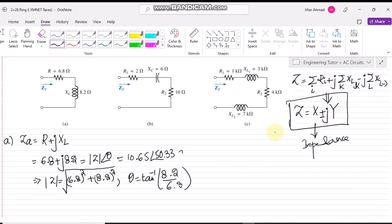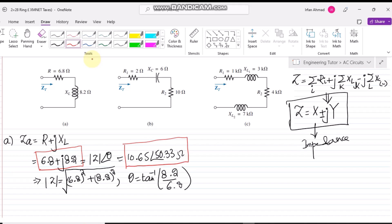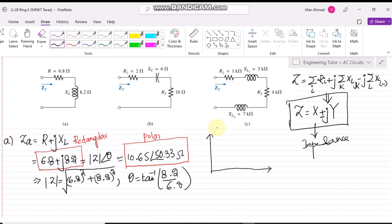That is basically in ohms. This is the answer where we have found the value in rectangular form (6.8 + j8.2) and in polar form (10.65∠50.33°). For the impedance diagram, the angle it makes will be 50.33° while the amplitude will be 10.65. That is the answer of Part A.